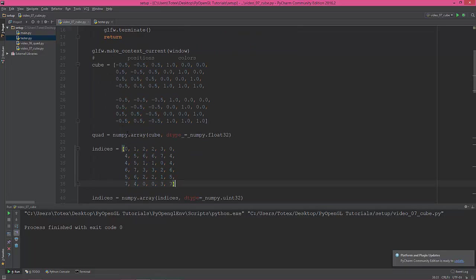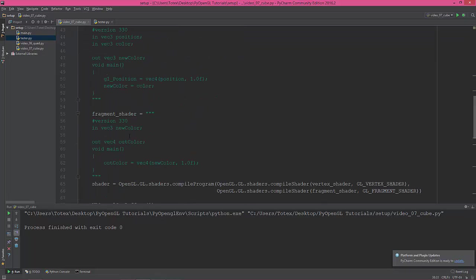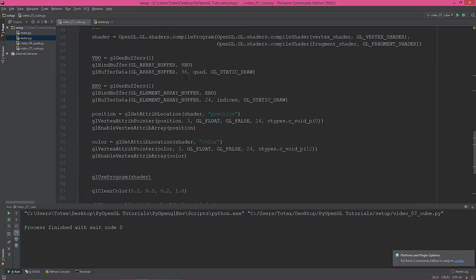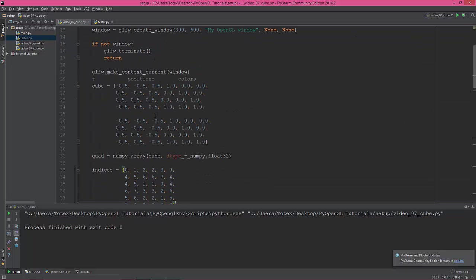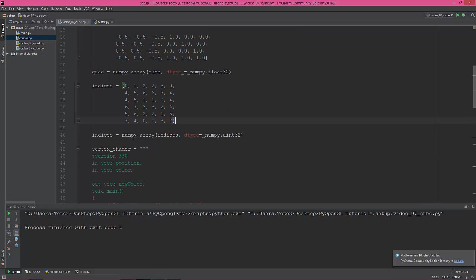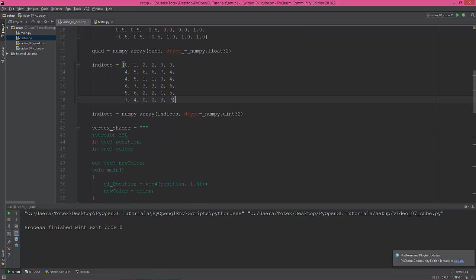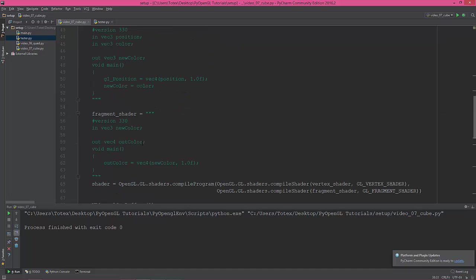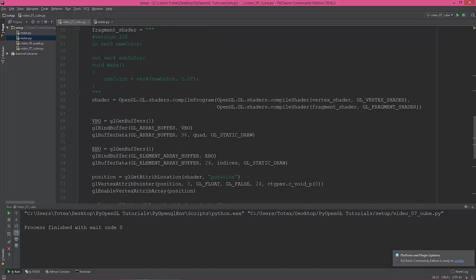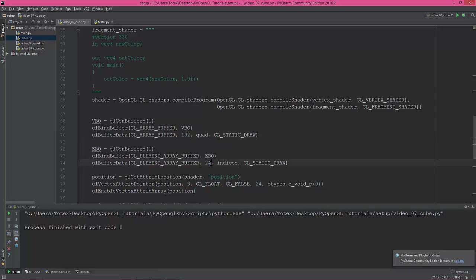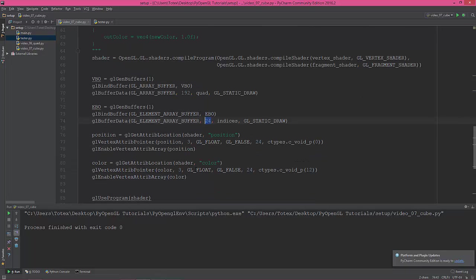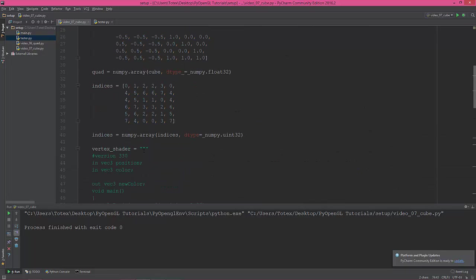And now we have to change here, so we have now six times eight, which is 48 values here. So 48 times 4 bytes, which is 96, 192. You need to change this to 192, so we are copying to the buffer 192 bytes of data.